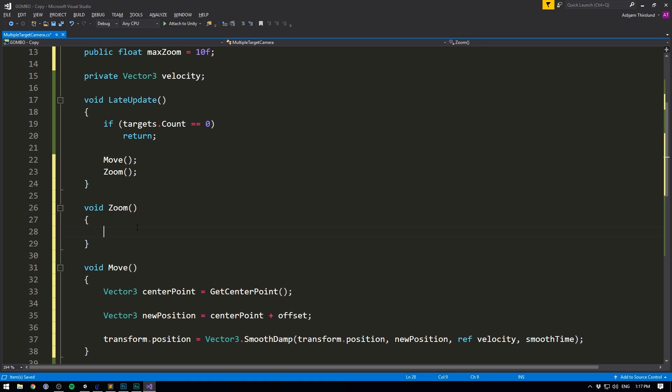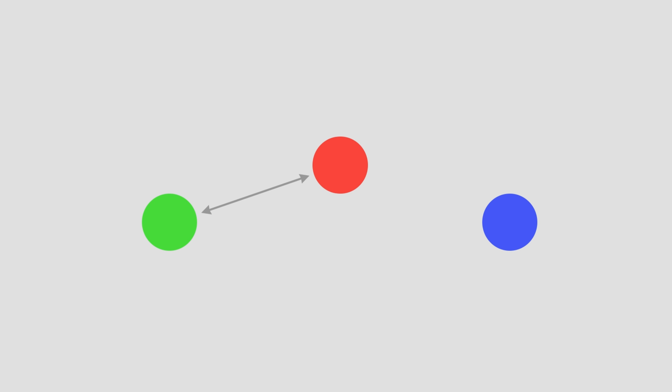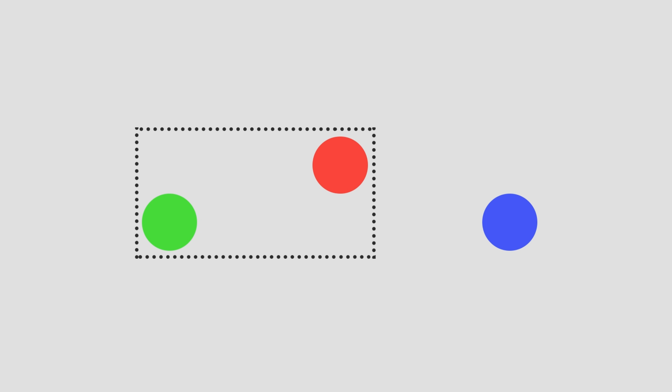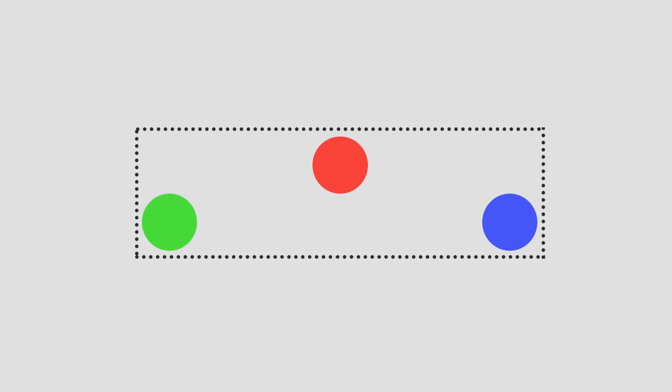Now in order to do the actual zooming, we need to figure out when we want to zoom in and when we want to zoom out. And I found the best way to determine this is by using the greatest distance between the players. So if we again have a look at our three players, they all have a distance between them. But one of these distance is greater than the others. If we always take the greatest distance between the players, we'll know how much to zoom out in order to fit all of them on the screen. And in fact, we can still use bounds to calculate boxes around our players.